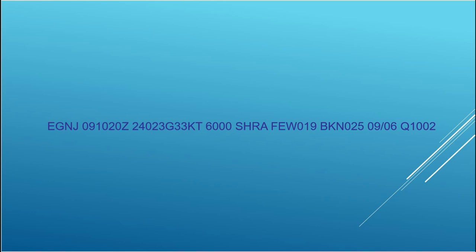Next we've got our cloud blocks. So here we have a few at 1,900 feet, so that's 1 or 2 octas, and then broken at 2,500, so that's 5 to 7 octas at 2,500. And next we have our temperature, so that's 9 degrees and the dew point is 6 degrees. And finally the QNH here is 1002 millibars.